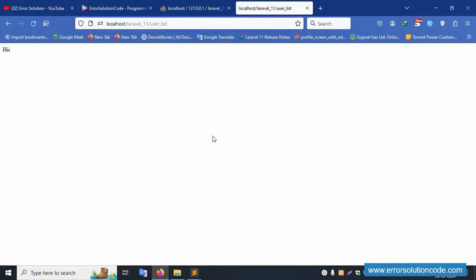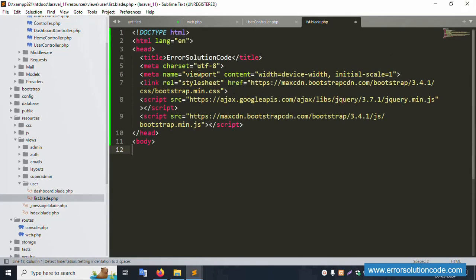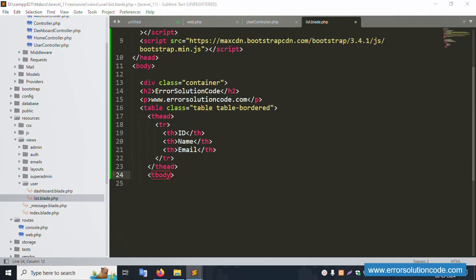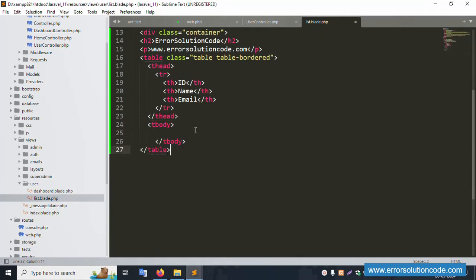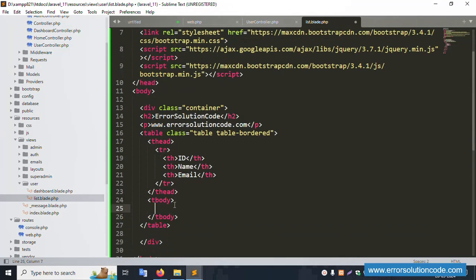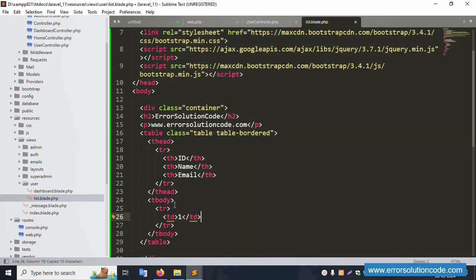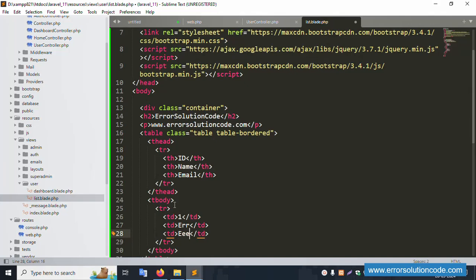Save the file and refresh the page — successfully the heading is available. Now let's create a table inside the body tag, with a tr and td structure. Add static data: id '1', name, and email like 'gmail.com'. Save the file.